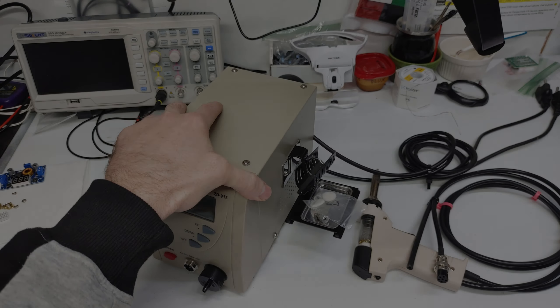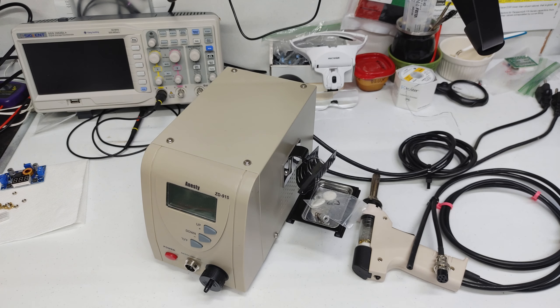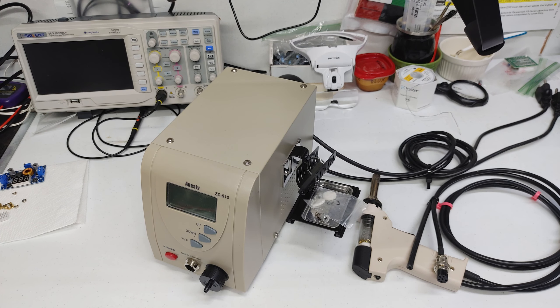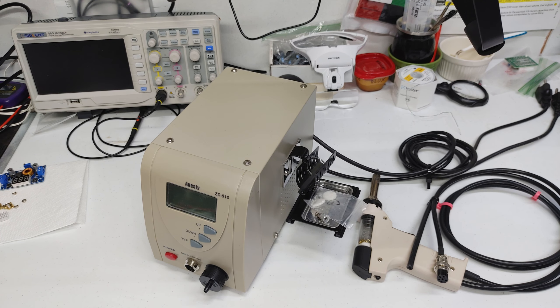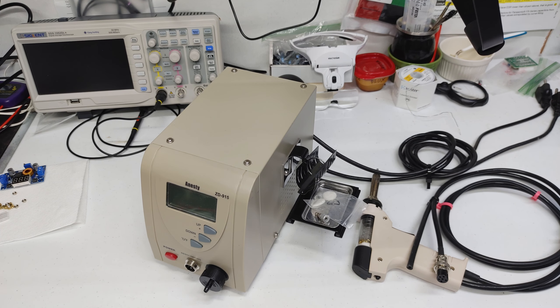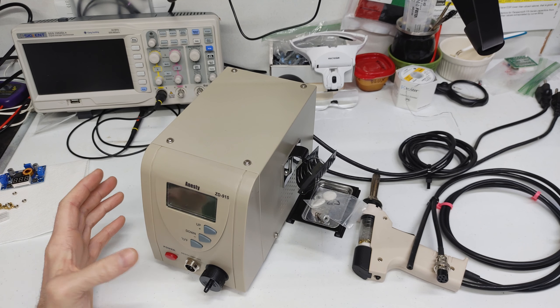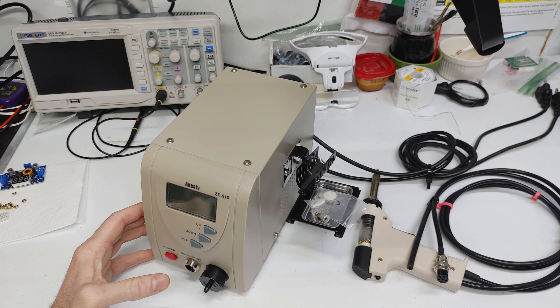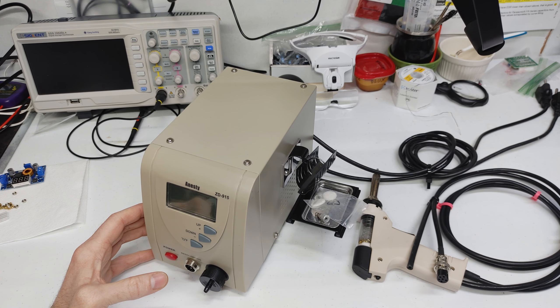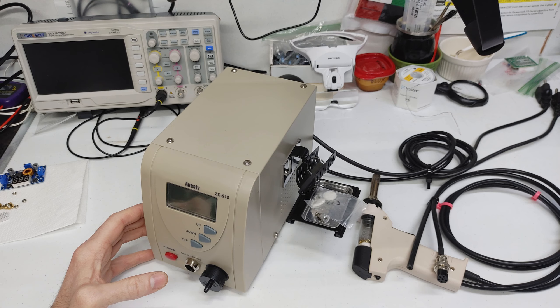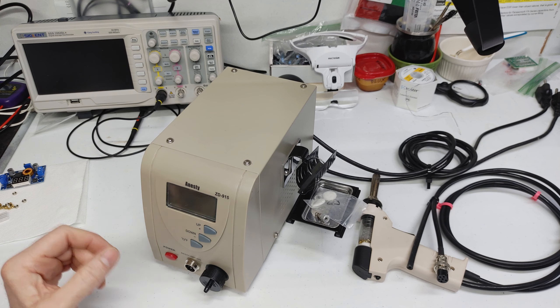So I've been using this cheap Anistee ZD915 desoldering station for a year or two now and it's been pretty reliable. I've had one bad clog and other than that it's worked great.